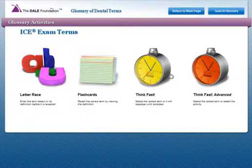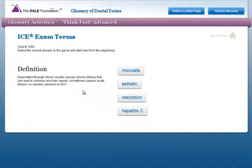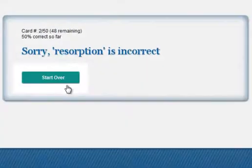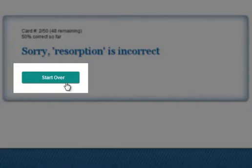In Think Fast Advanced, the timer will count down until you make a selection, but this time, if you answer incorrectly, you will have to start the game from the beginning.